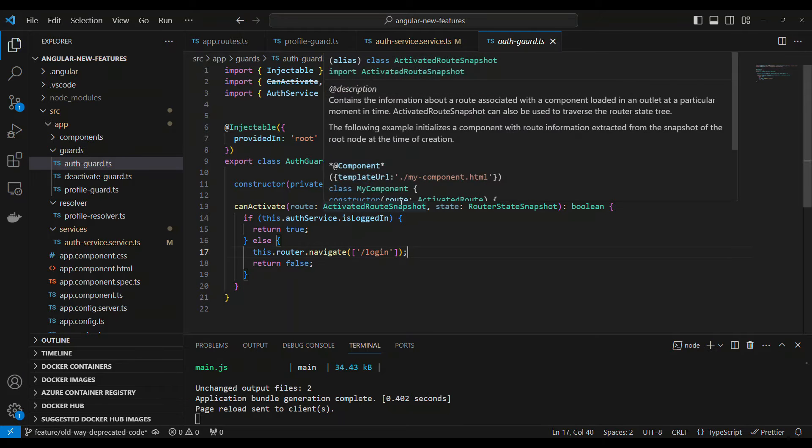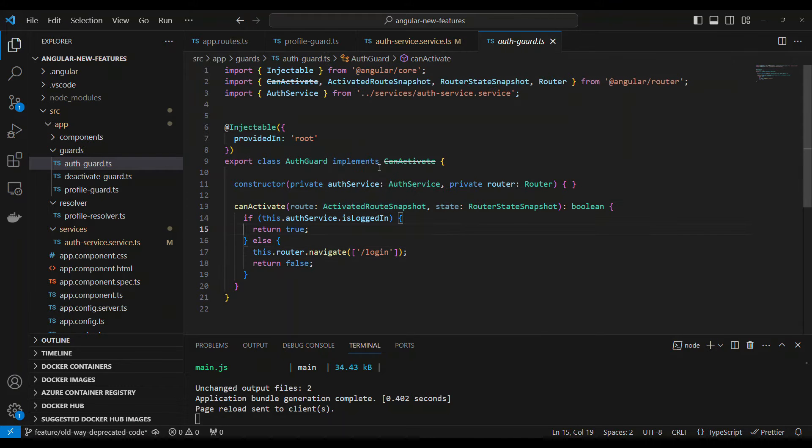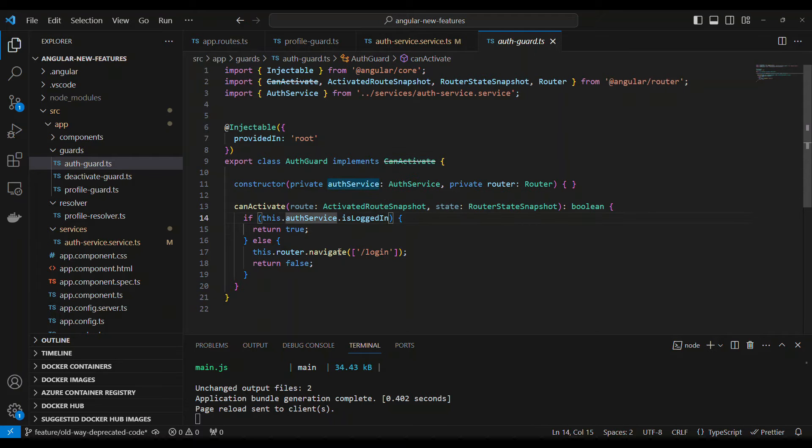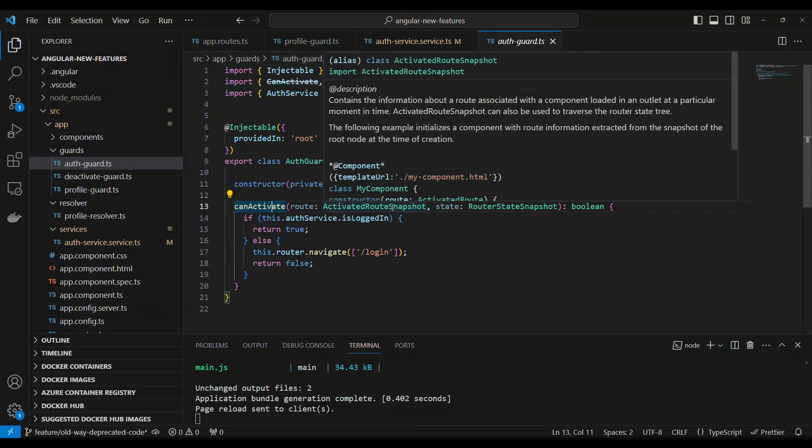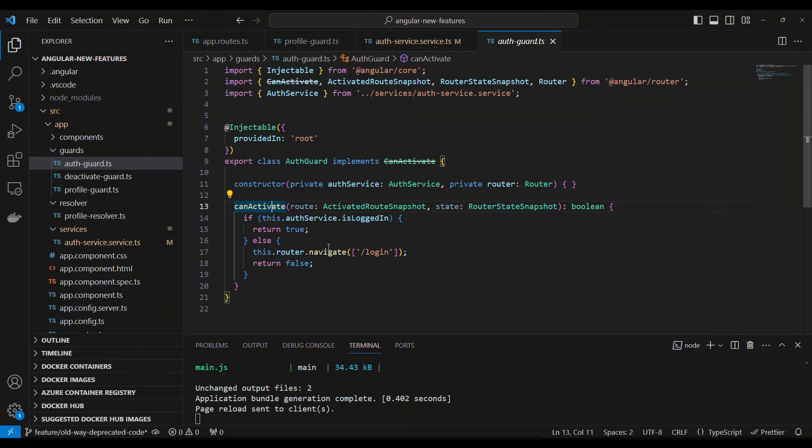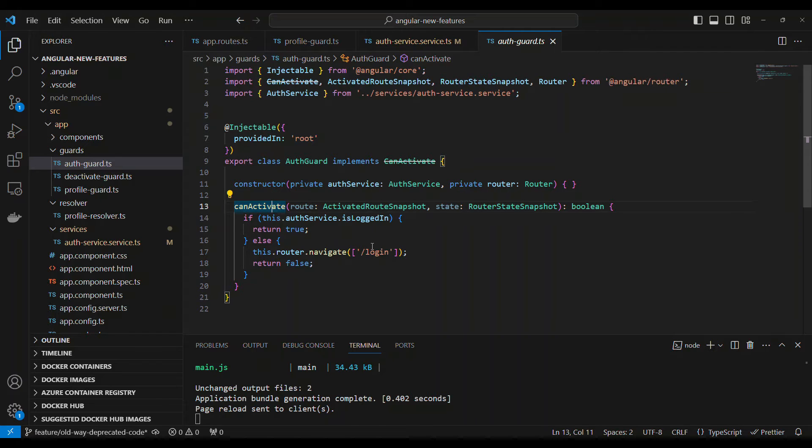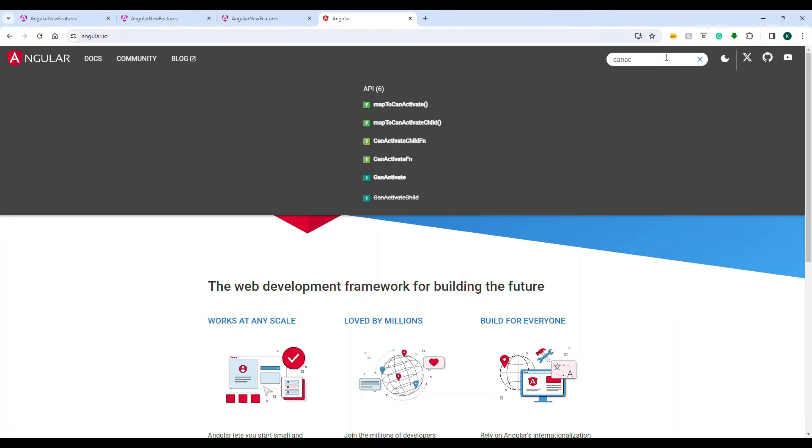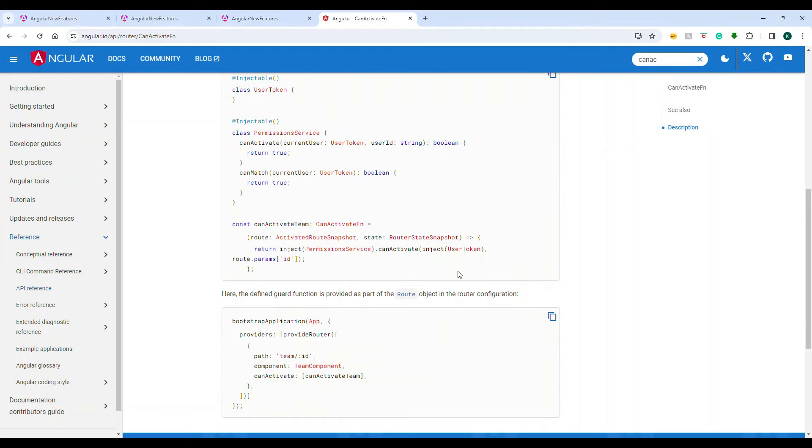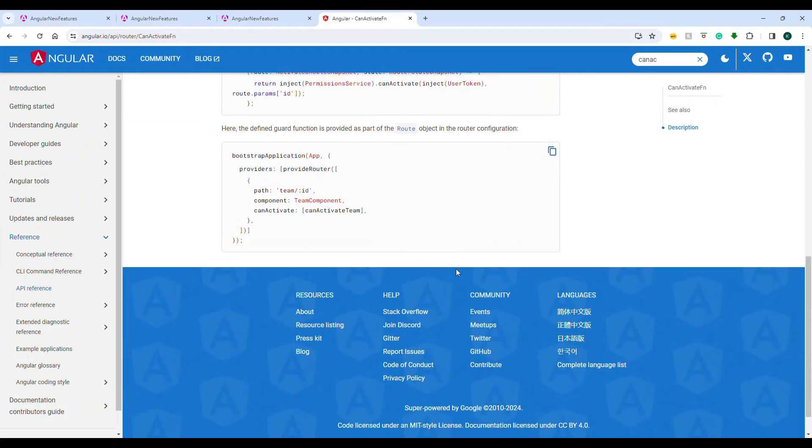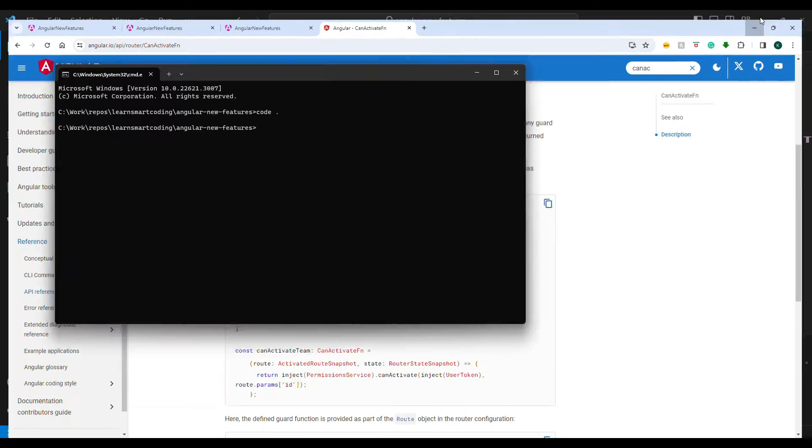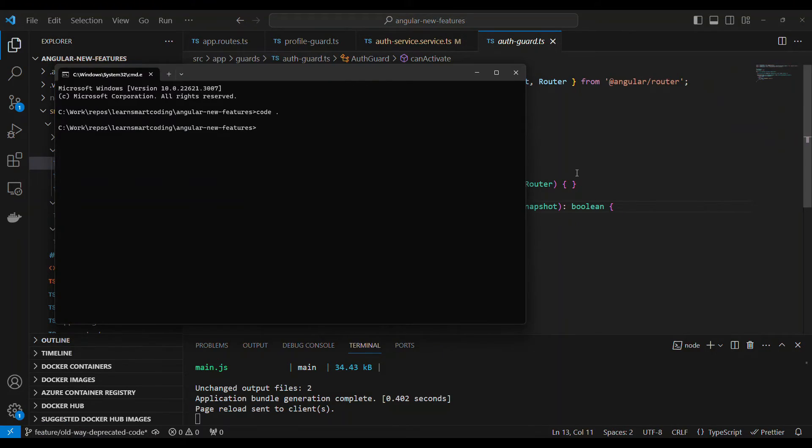The code you're looking at here is all the existing code. If I have a canActivate, this is how today the canActivate can be. It will have a constructor, the activated route snapshot and the router state snapshot, and it returns a Boolean or observable of Boolean. We're going to convert this into the canActivate function.